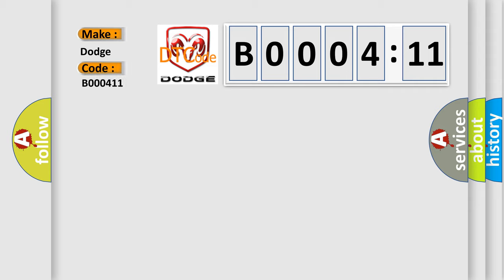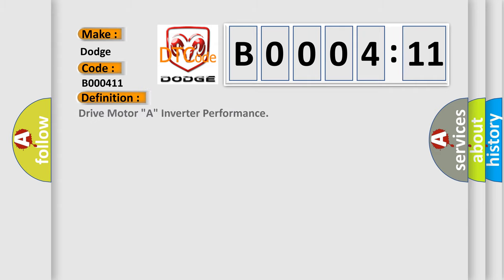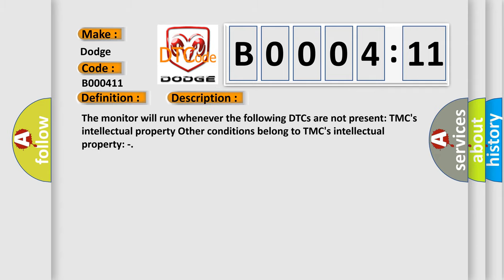The basic definition is Drive Motor A Inverter Performance. And now this is a short description of this DTC code. The monitor will run whenever the following DTCs are not present: TMC's intellectual property. Other conditions belong to TMC's intellectual property.